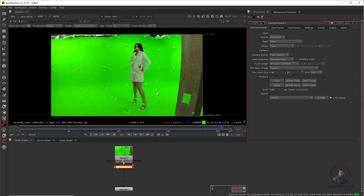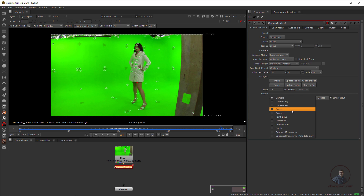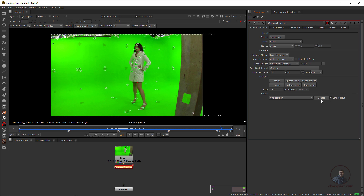After this I'm going to create a 3D scene from the camera tracker and also create an undistortion node. With that node we can easily undistort our footage. In the Export category, simply click on 'Undistortion' to create the node. This will give you a Lens Distortion node set to Undistort.